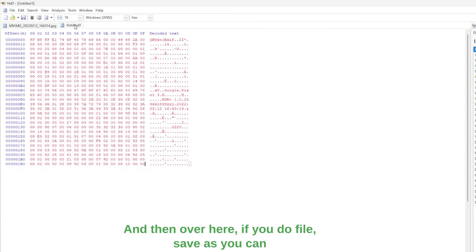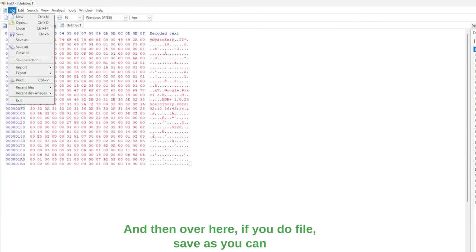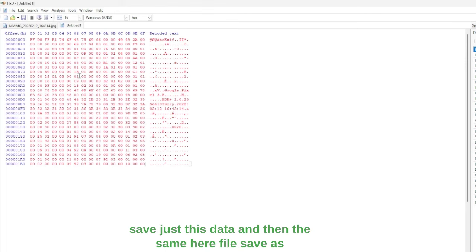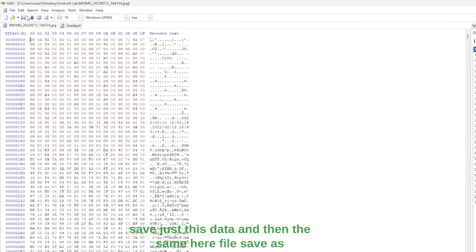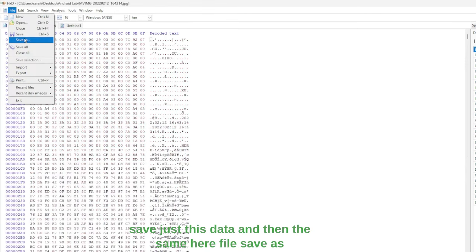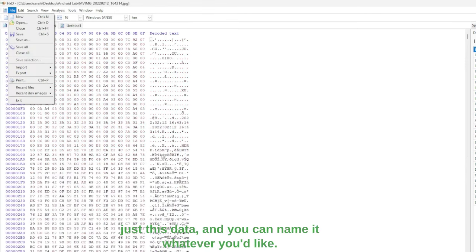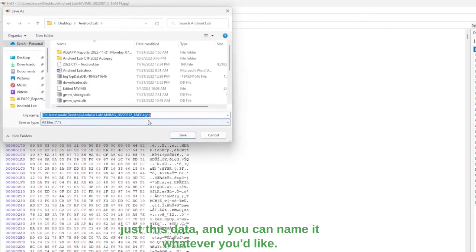And then over here, if you do file save as, you can save just this data and the same here, file save as, just this data, and you can name it whatever you'd like.